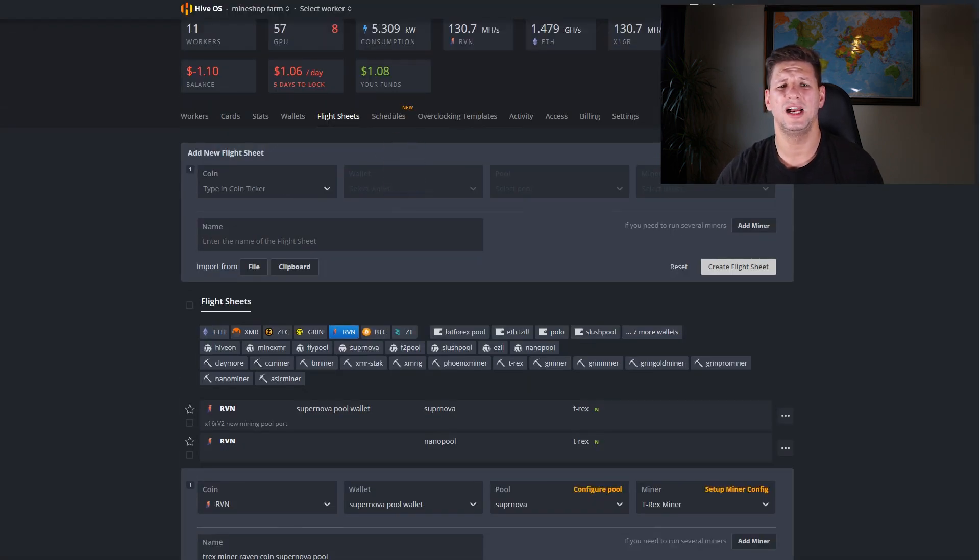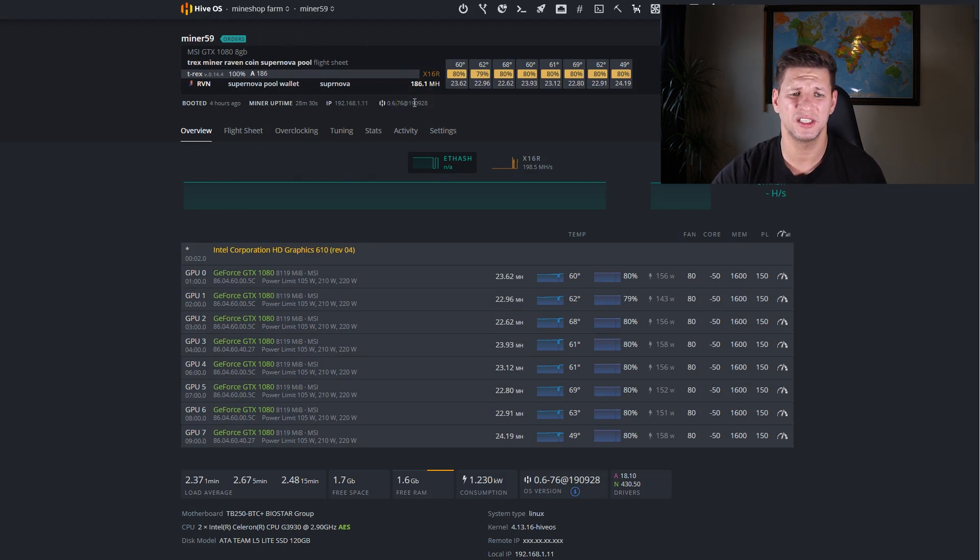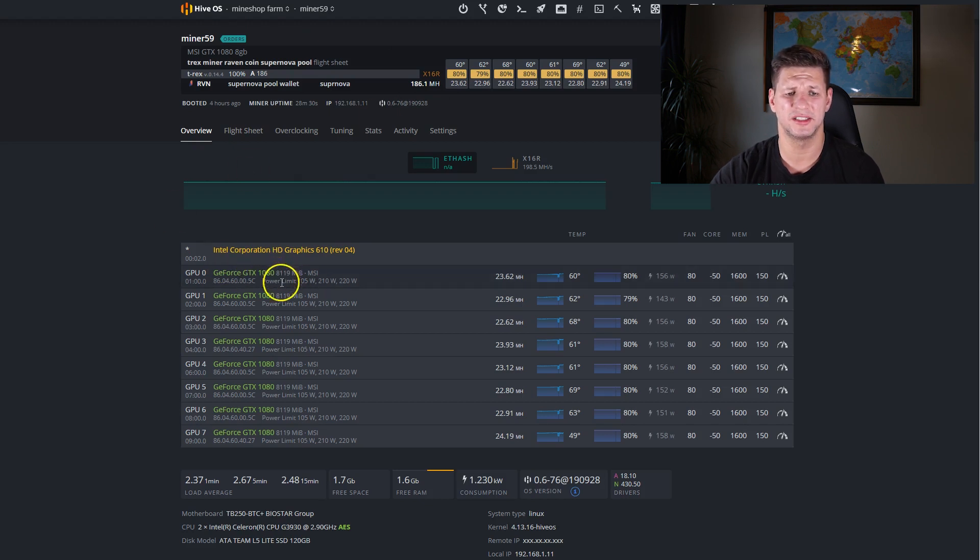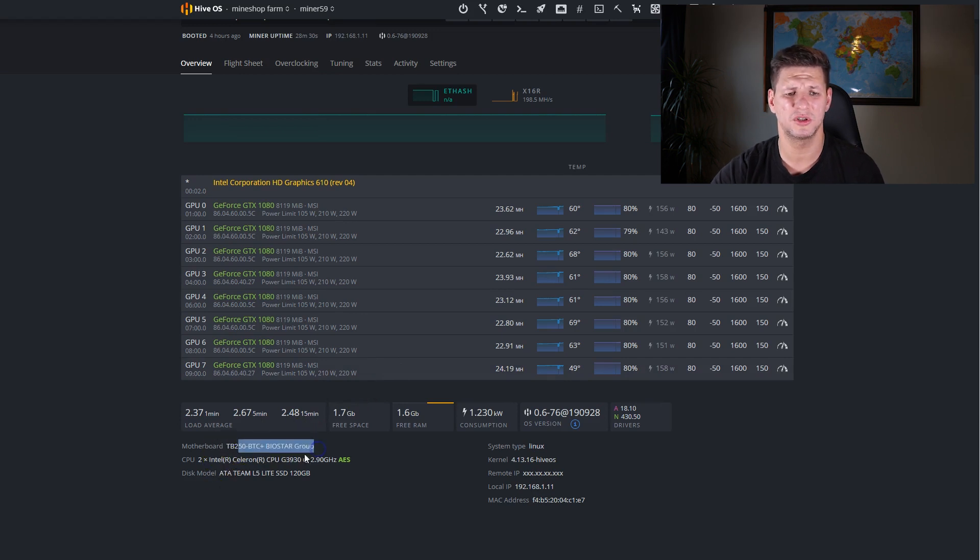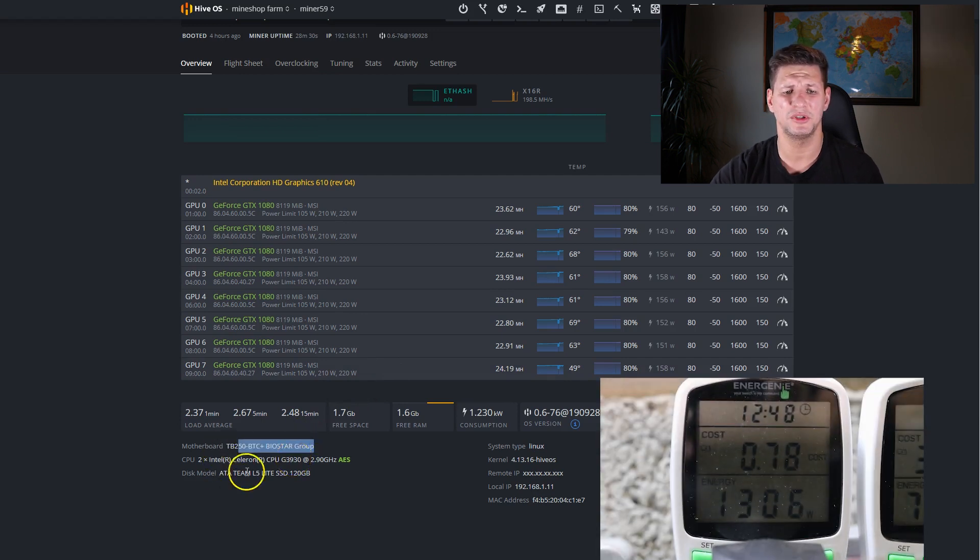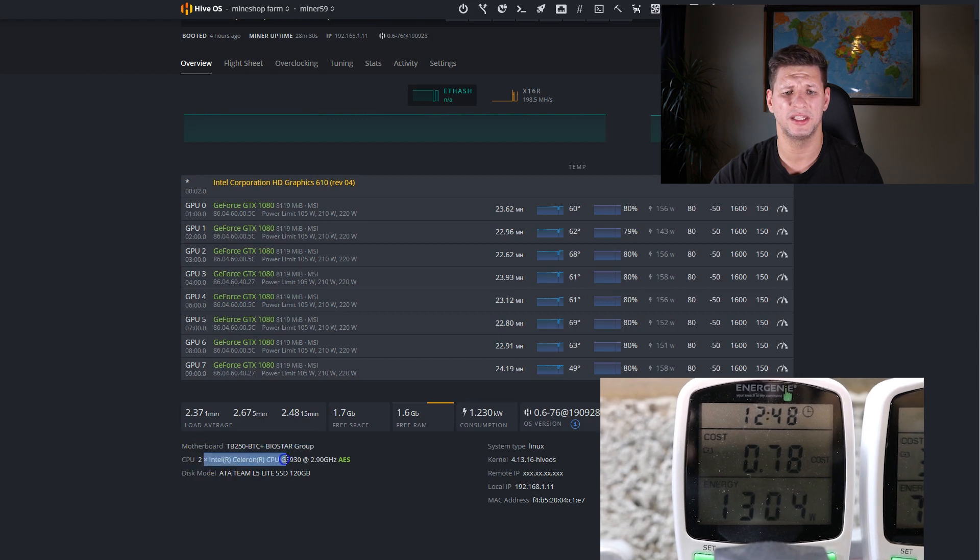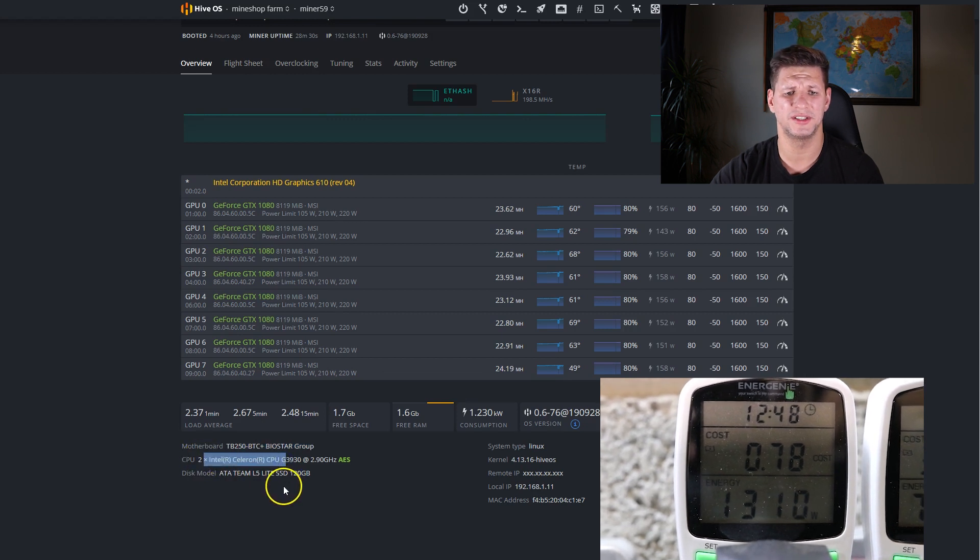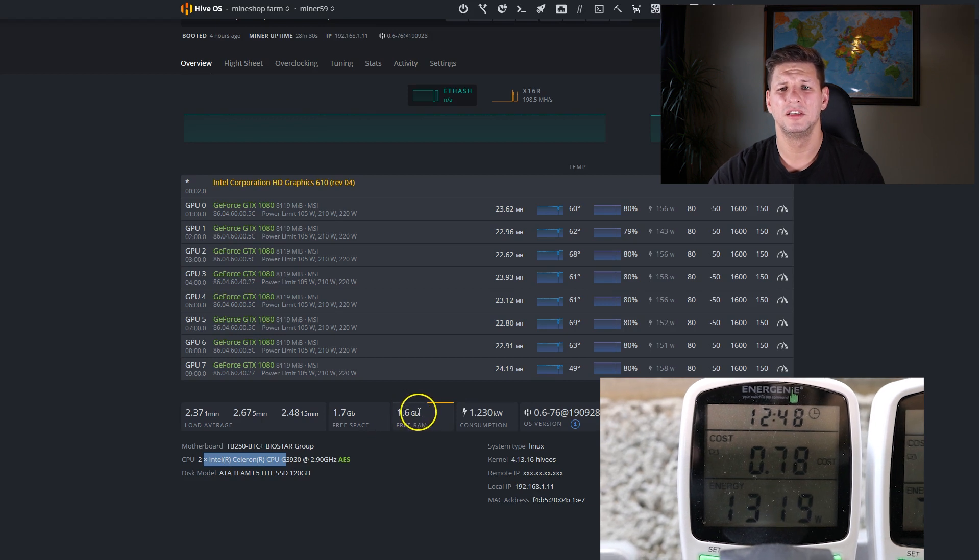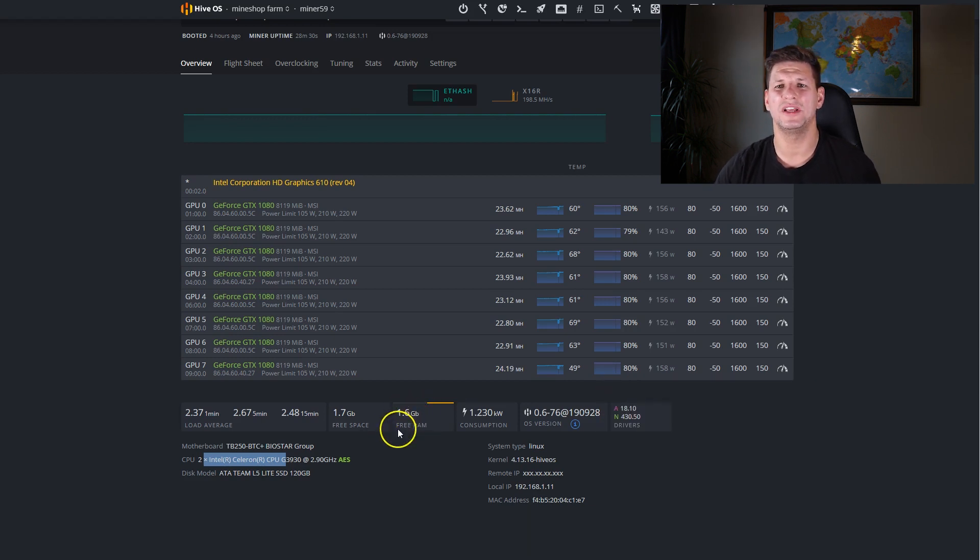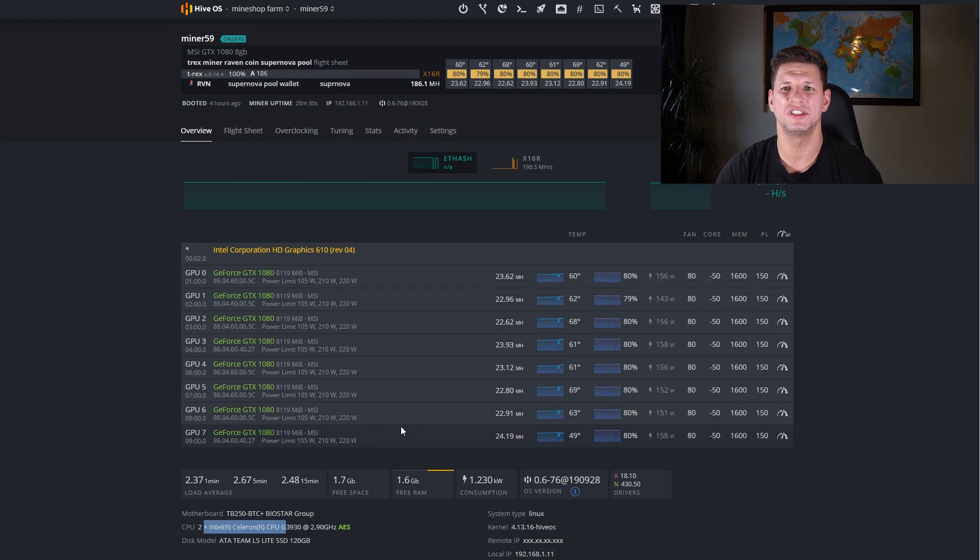You can see this miner currently mining is Raven coin at 186 megahash and we can see the eight 1080 graphics cards. It has Biostar TB 250 plus motherboard, Intel Celeron CPU, and four gigabytes of RAM. Now let's take a break and wait for the network switch and we will see what the mining hash rates are and what changes need to be done to launch the miner.